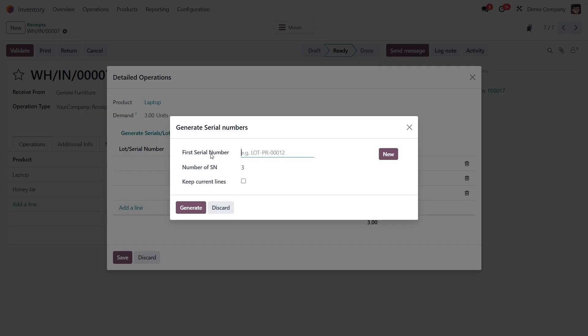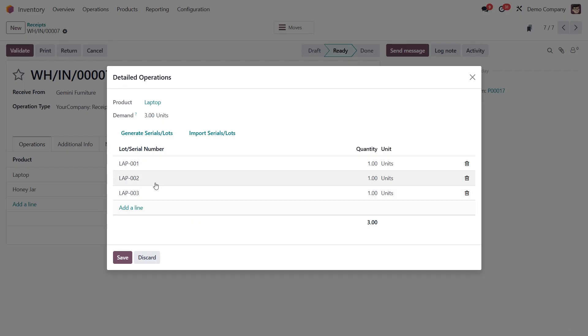In the first serial number field, you can set the type of formatting to use for these serial numbers. I'll enter something like LAP001. Since we're receiving three laptops, I'll set the quantity to 3. Then I'll hit generate. And just like that, Odoo creates LAP001, 002 and 003 automatically.